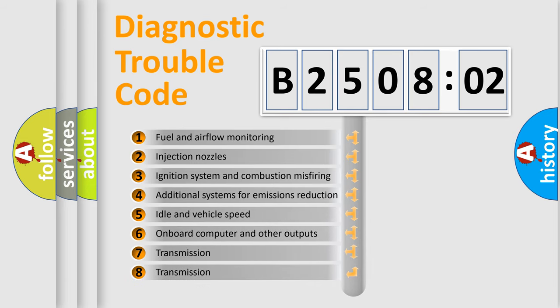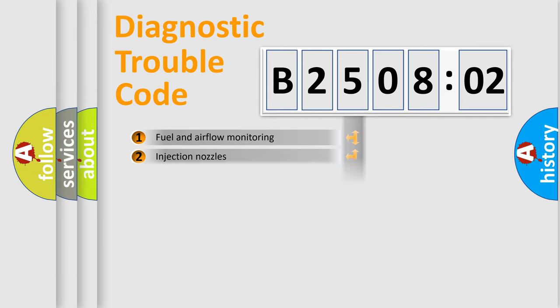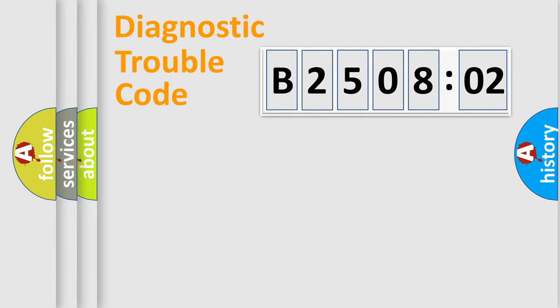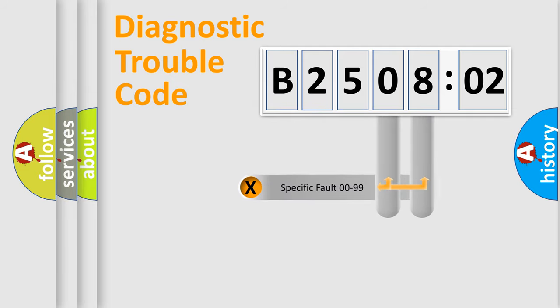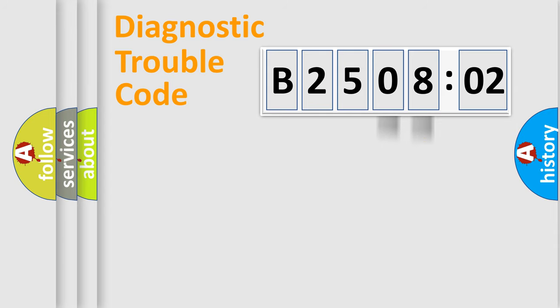The third character specifies a subset of errors. The distribution shown is valid only for the standardized DTC code. Only the last two characters define the specific fault of the group.